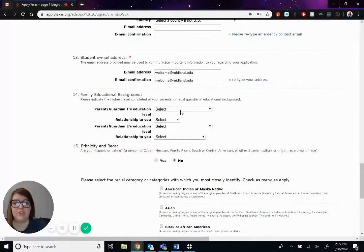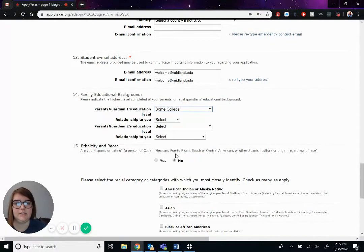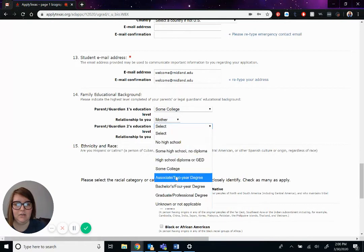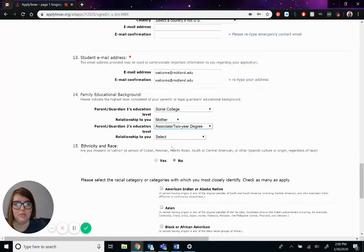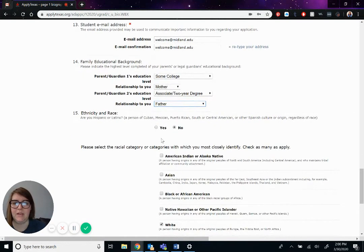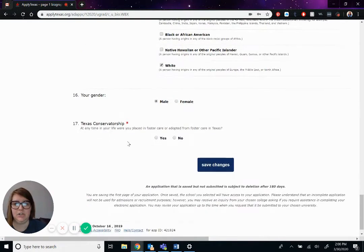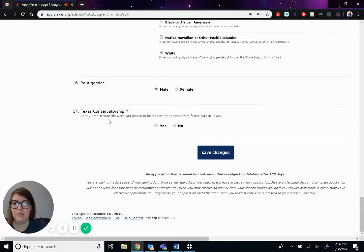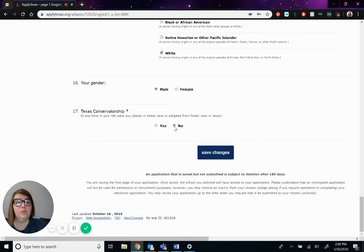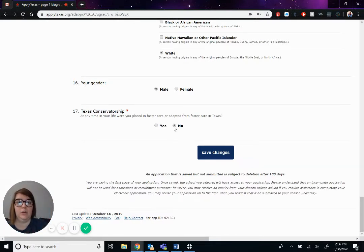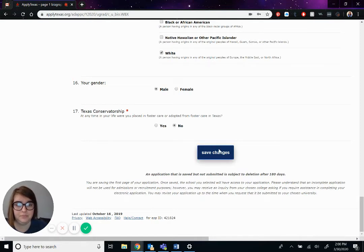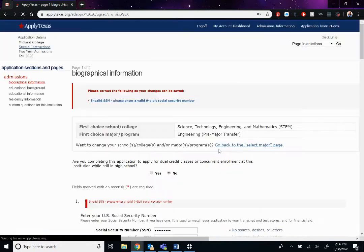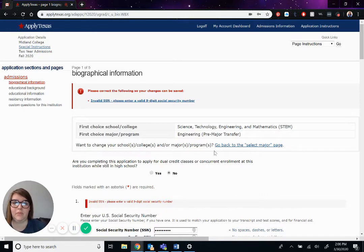Family educational background. His mom did go to college. Let's say some college. That's his mom. Dad got his associates. Hispanic race, pulled that. Gender pulled that. Texas conservatorship, at any time in your life you're placed in foster care. He was not. He had his mom and dad. But if you did, or if you were in the Texas conservatorship, you would just hit yes or no, depending on whatever applies to you.